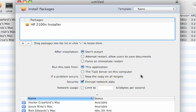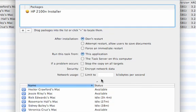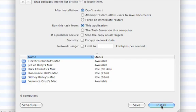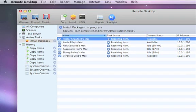I can encrypt the entire transaction if I want to — notice the lock appears up here when I do that. I can also limit the transfer to a specific kilobytes per second. I'm going to hit install and I'm going to get a progress update as these machines go through this.